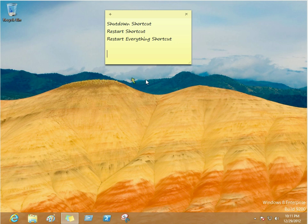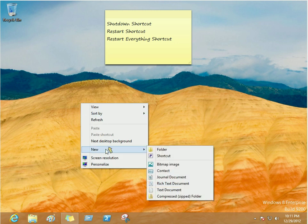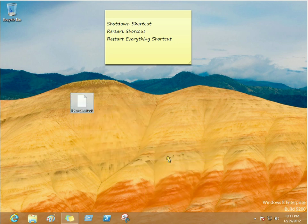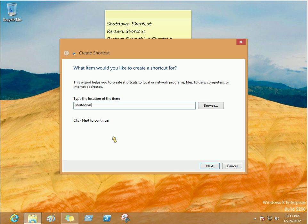First thing you want to do is right click your desktop, go to new, shortcut, and in the text area for the shortcut you're going to write shutdown, do a space, forward slash R, space, forward slash T, space, zero.